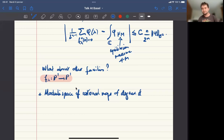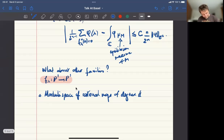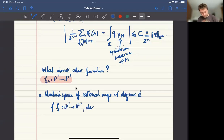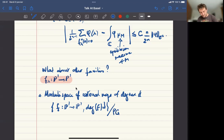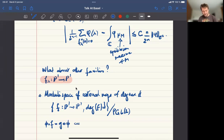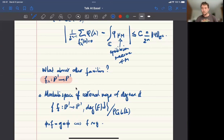There is a natural action on the space of maps from P¹ to P¹ of degree d by PGL(2), and the action conjugates your map. This is actually a good geometric quotient and a fine moduli space, exactly as in the case of curves.